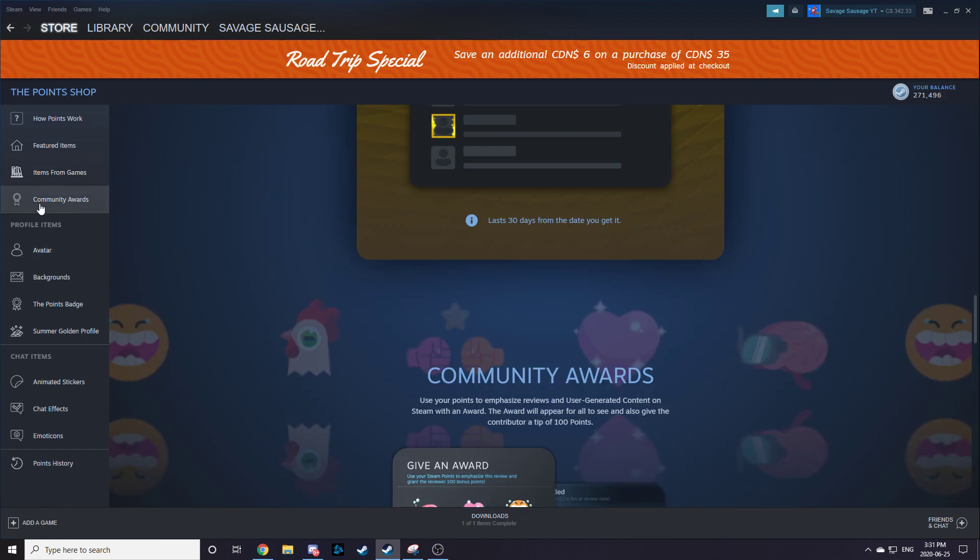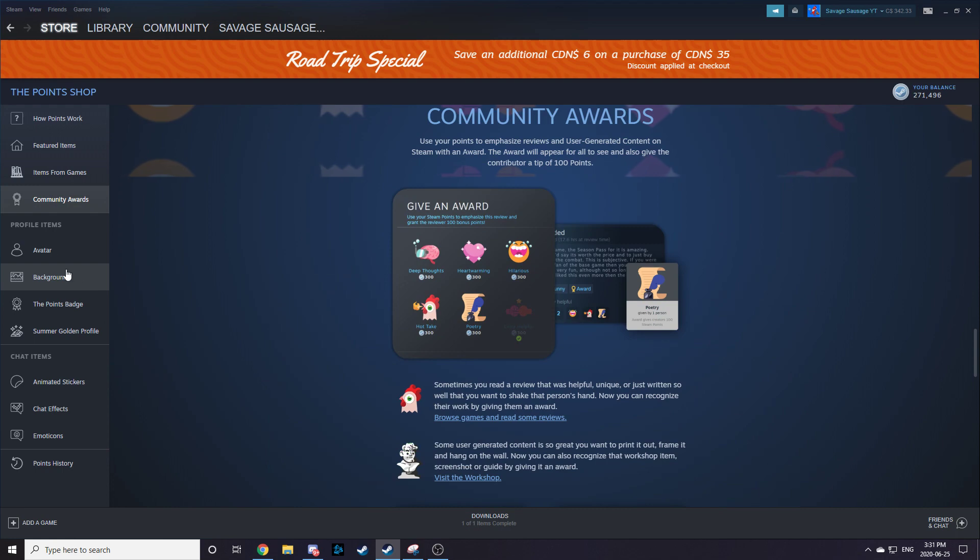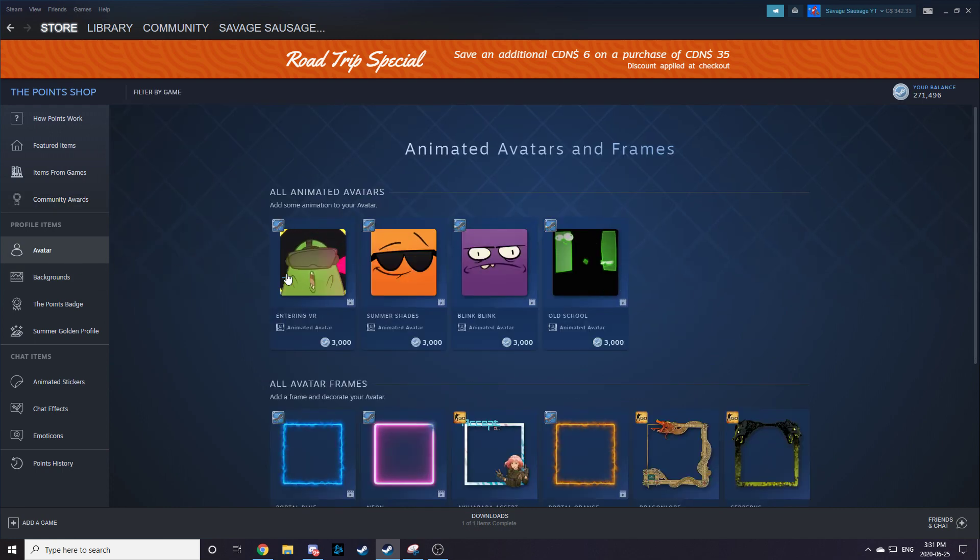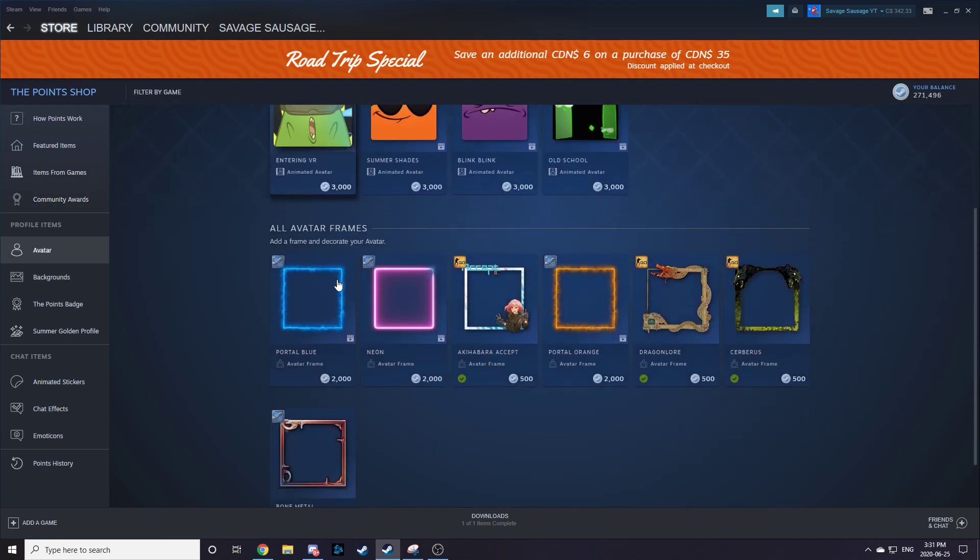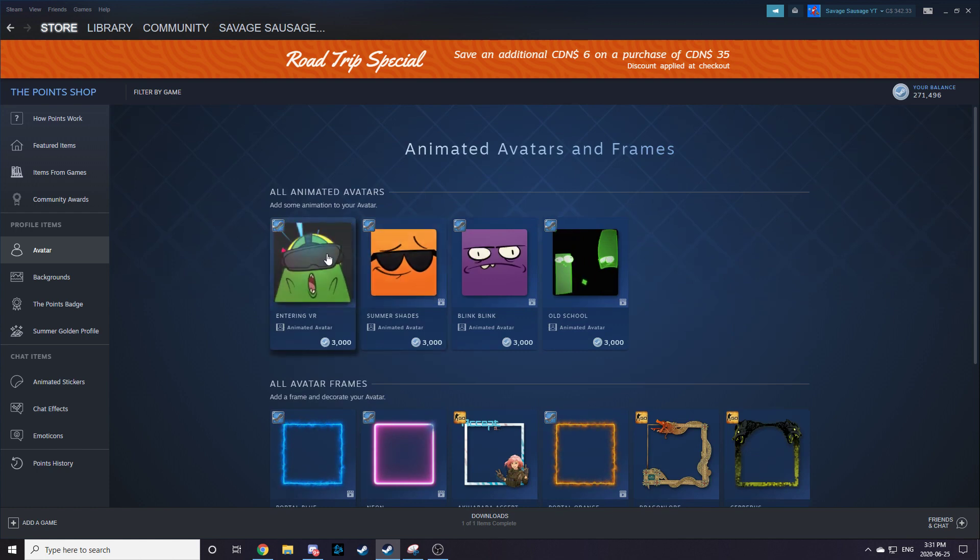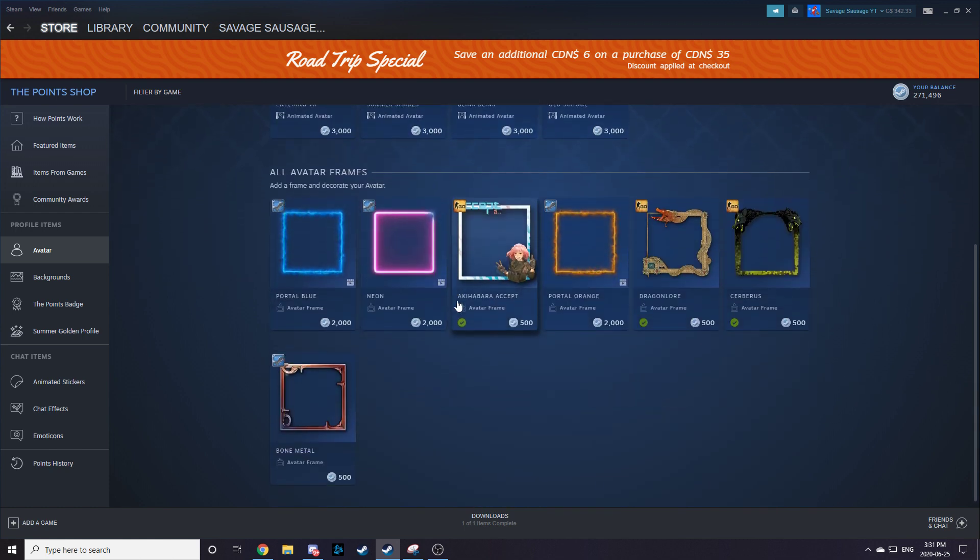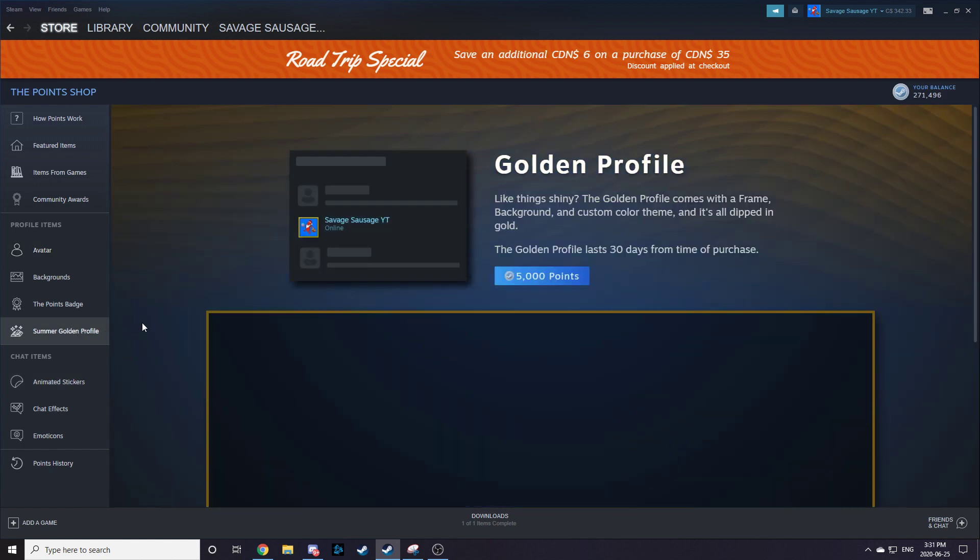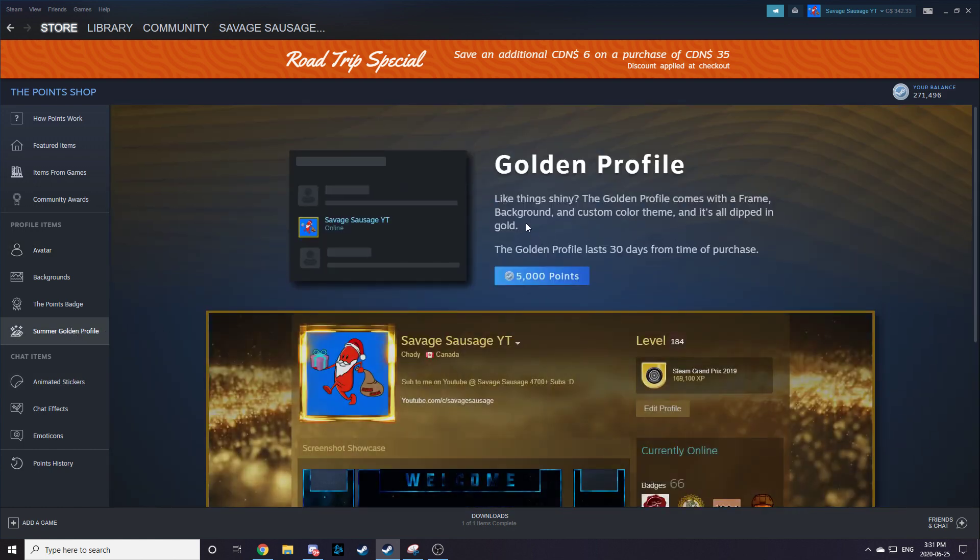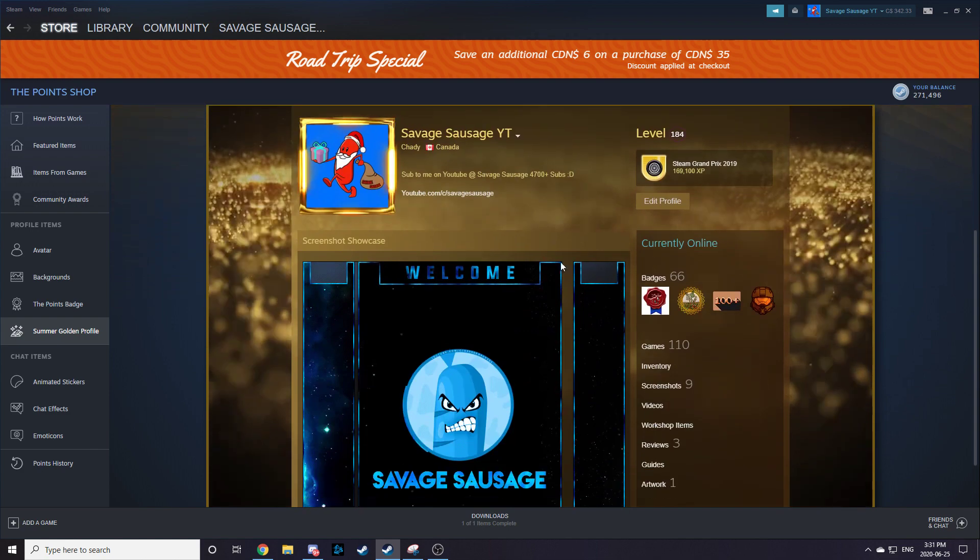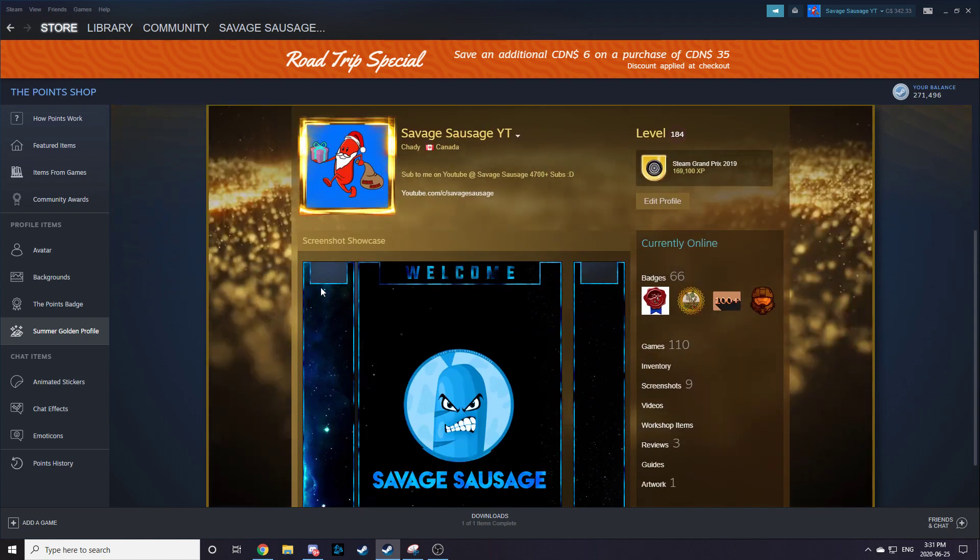So Community Awards, we took a look at that. Avatar - we get the animated avatars and avatar frames. The golden profile for 5,000 points. I got it. It looks pretty nice.